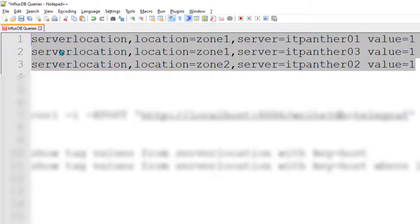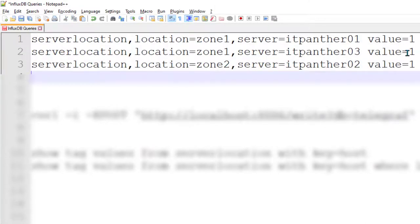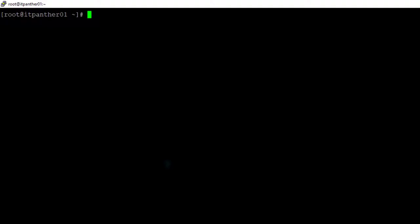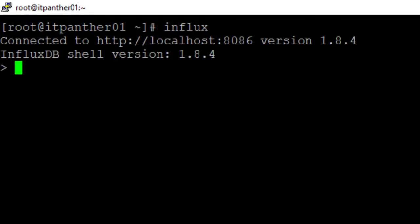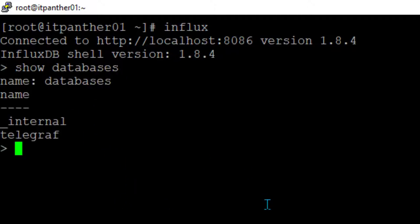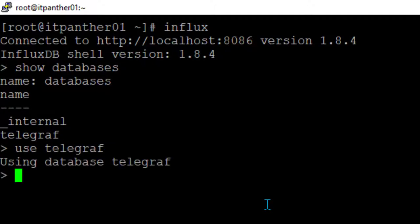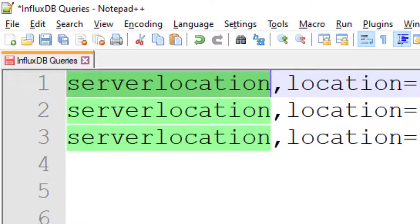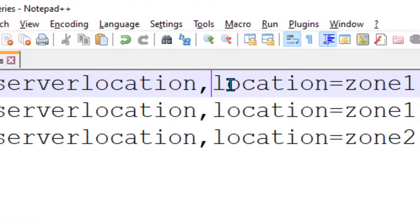Here you will see I have created three lines of entries and we are going to load all this data to InfluxDB. I'll quickly explain how it looks. The first word you see is the name of the measurement. In InfluxDB we can have several measurements. I'll go to the InfluxDB CLI — the command line interface — then run 'show databases'. We have several databases; we need to select 'telegraf', hit Enter, then run 'show measurements'. We're going to create a new measurement called 'server_location' and enter this data into it.